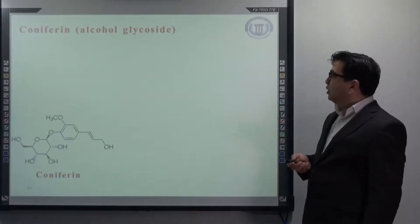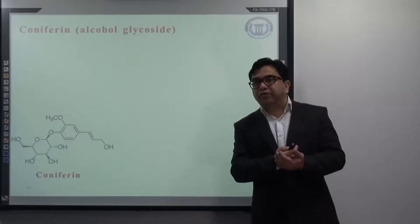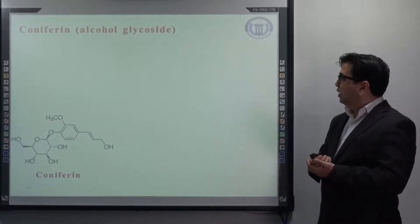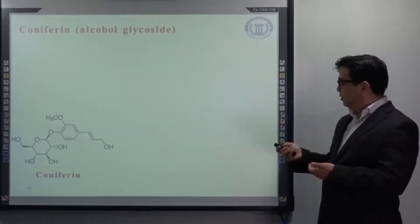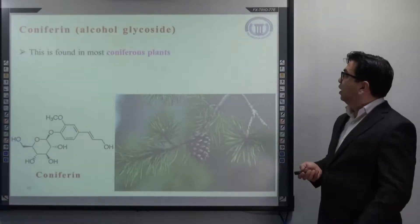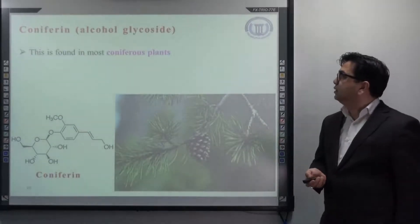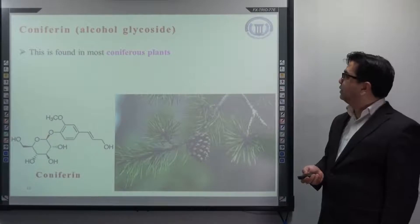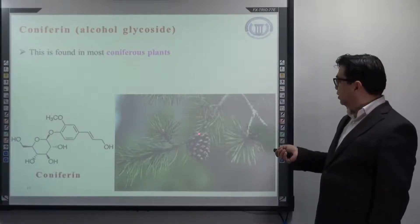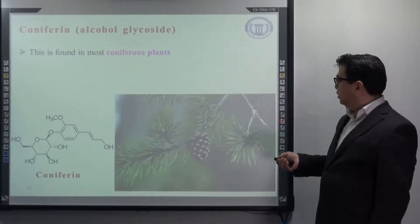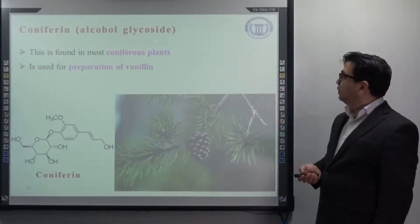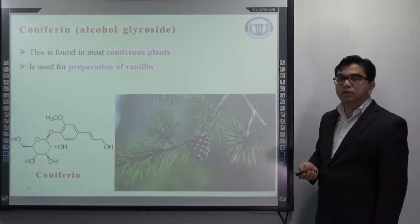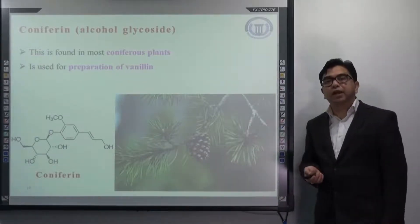The next example, coniferin, is also an example of an alcoholic glycoside. It is found in most coniferous plants, and it is mainly used for the preparation of vanillin.